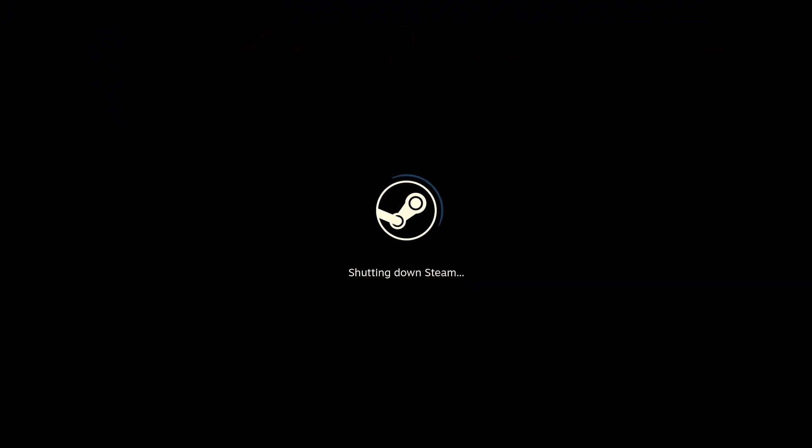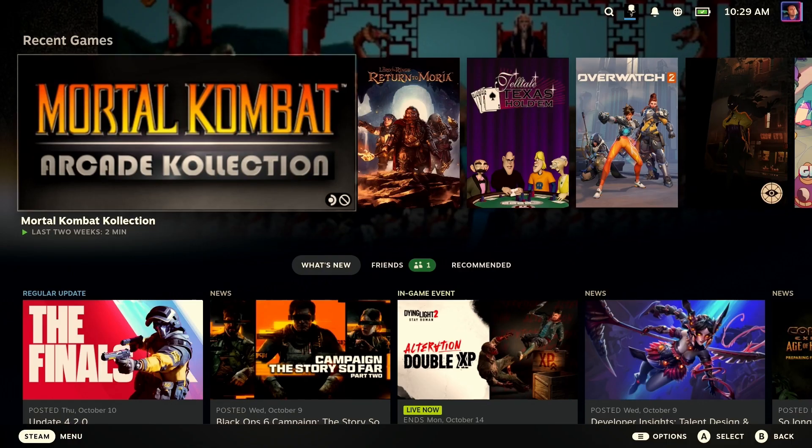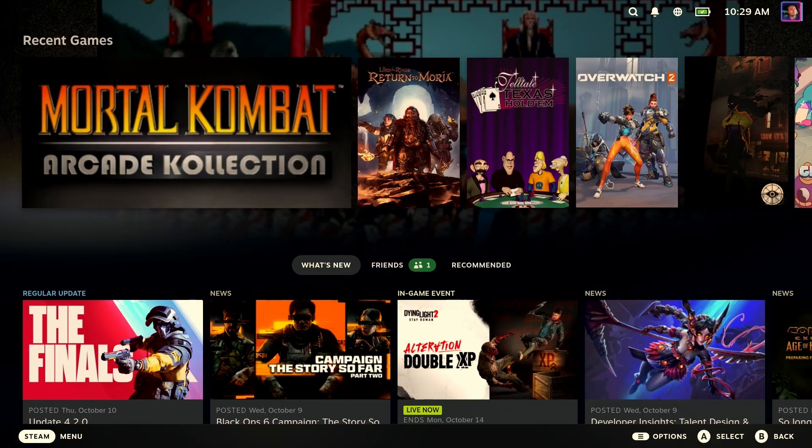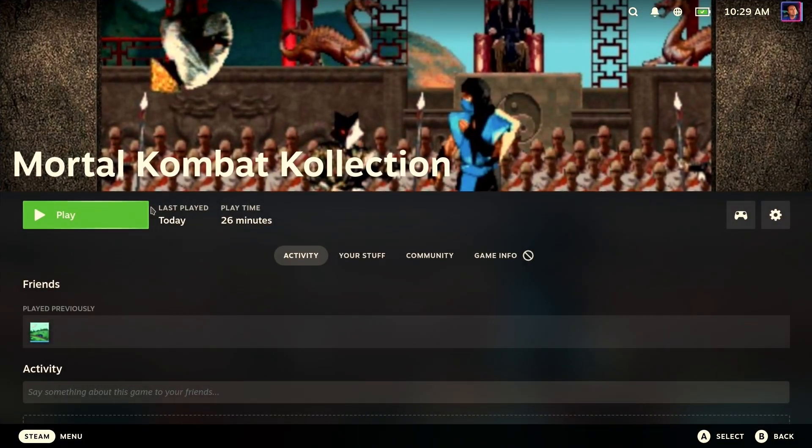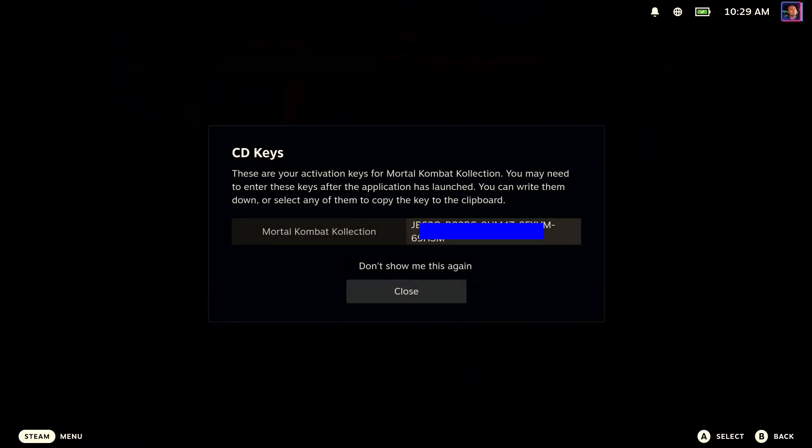Now, when I restarted, it hung during the restart. I actually did a full physical power off. Your mileage may vary, but I wanted you to know that happened. Okay, so now all we have to do is go back in. It should be ready to play now.